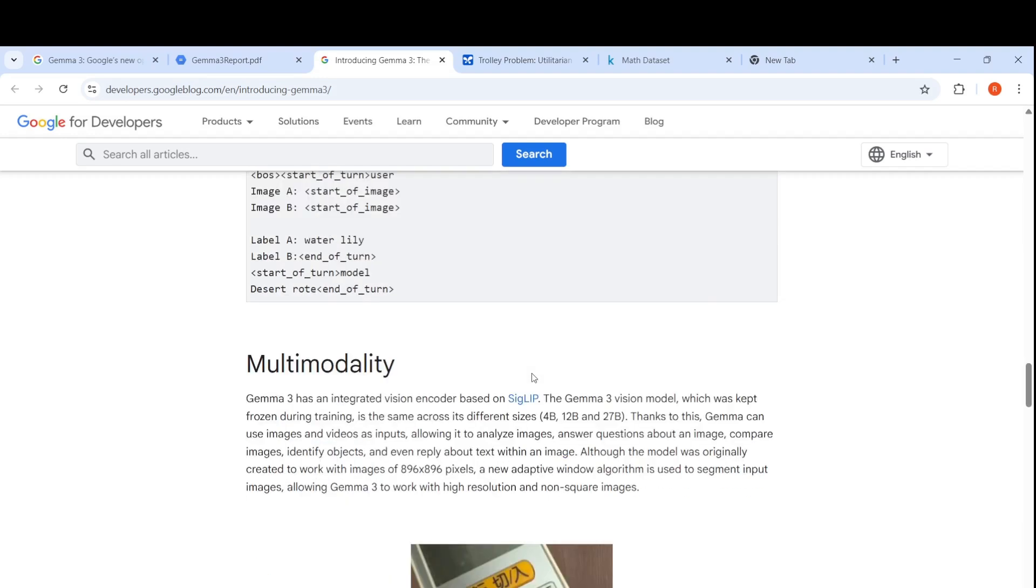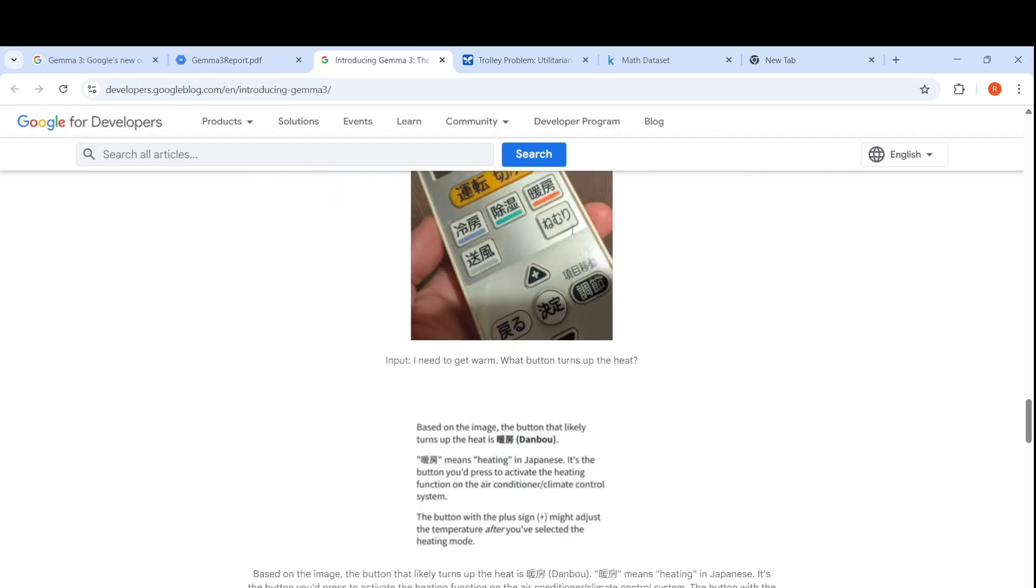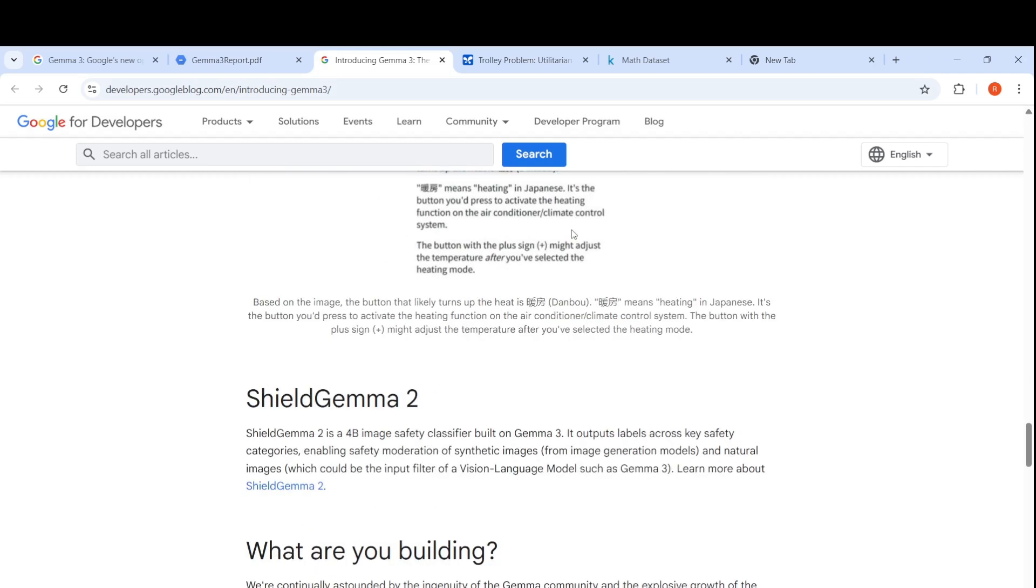They have some examples of multimodality because Google Gemma 3 has an integrated vision encoder based on Siglib. The Gemma 3 vision model is kept frozen during training and is same across different sizes. As I said, the 1 billion parameter model is text only, whereas 4 billion, 12 billion and 27 billion models are multimodal.